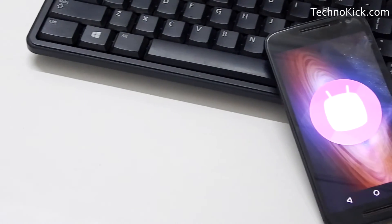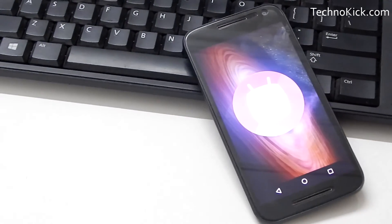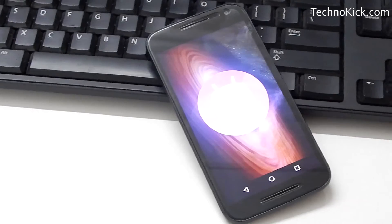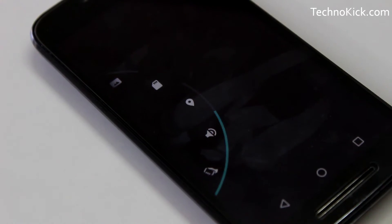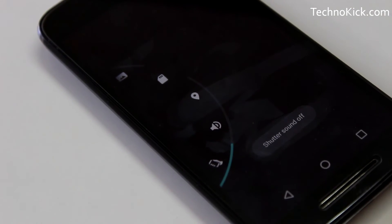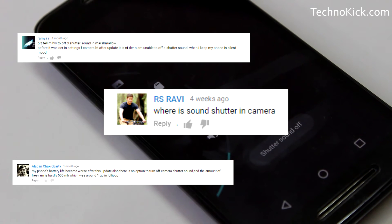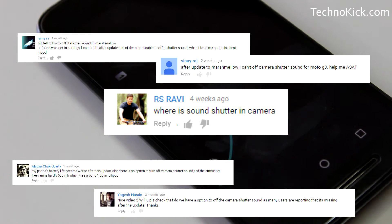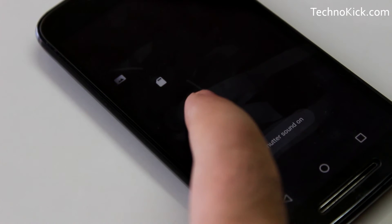Hey guys, this is Nishant from TechnoKick.com. So recently, I made a video on tips and tricks of Moto G 3rd generation. You can find the link in the description. After the video, I got a lot of comments saying how to turn off the camera shutter sound in Marshmallow. So today, I am going to tell you how I did it in mine.